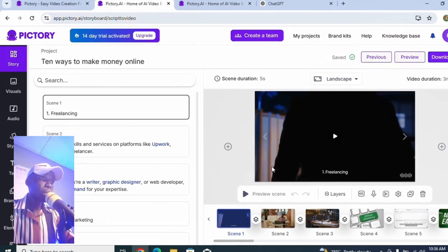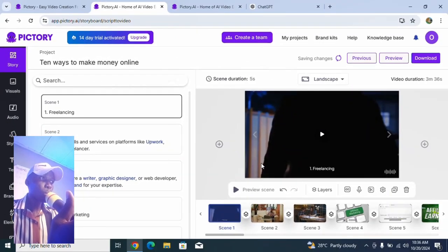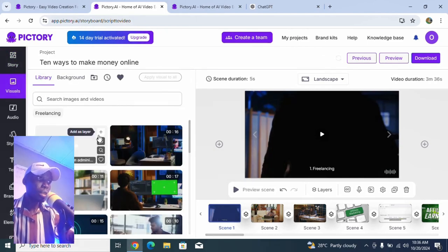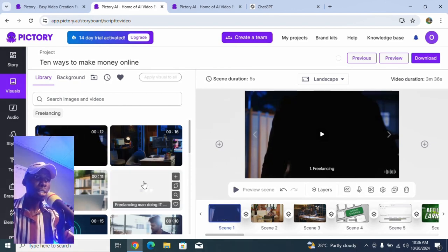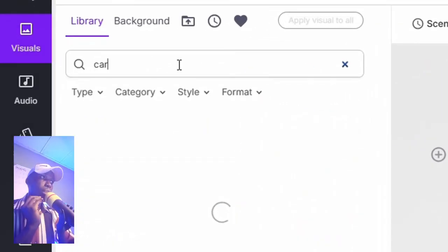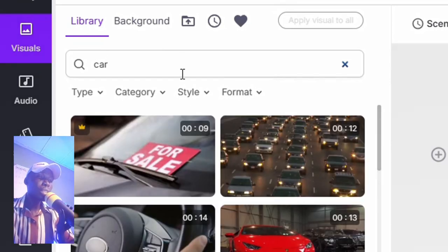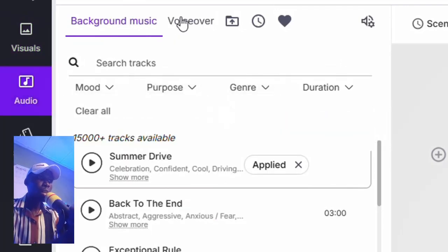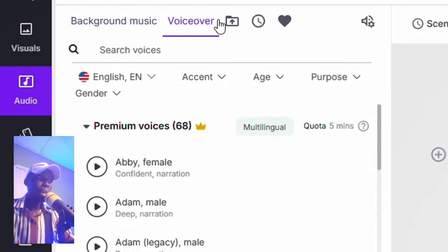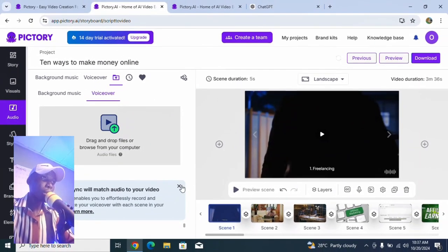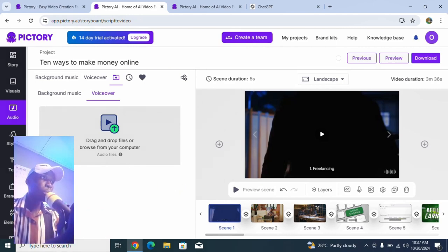We're done — here is our video! The good thing is you can change the visuals. This is the story and visual part where you can add or change content. If I want to change it, I can search for something like 'car' and get car-related videos to swap in. I can also click on 'Voice Over' and add a voiceover, or upload any audio file to add to this video.